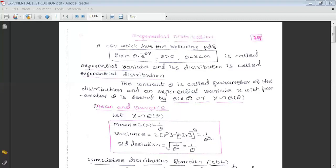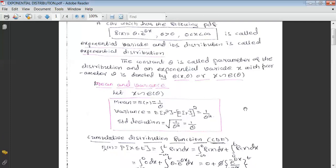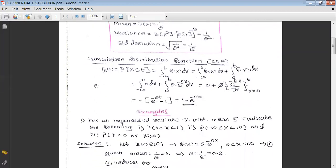Generally we use the notation X ~ Exponential(θ). Once we come across the parameter, we consider the mean and variance of exponential distribution. If X is an exponential variable with parameter theta, then its mean is 1/θ, variance is 1/θ², and standard deviation is also 1/θ. These three things we have to keep in mind.